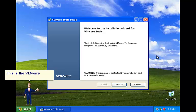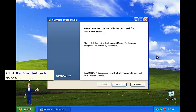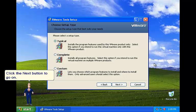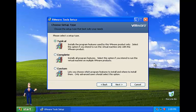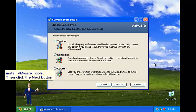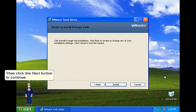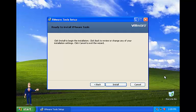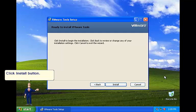This is the VMware Tools setup. Click the next button to go on. Choose any setup type to install VMware Tools. Then click the next button to continue. Click Install button.